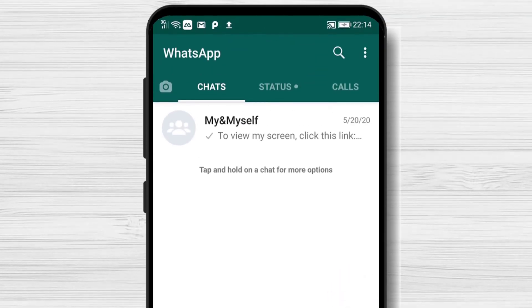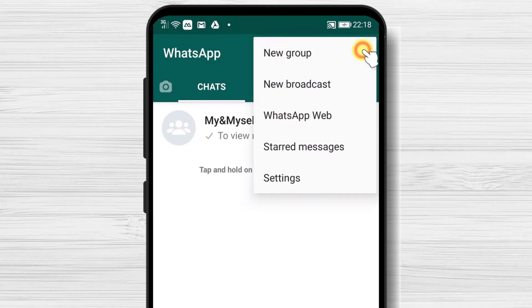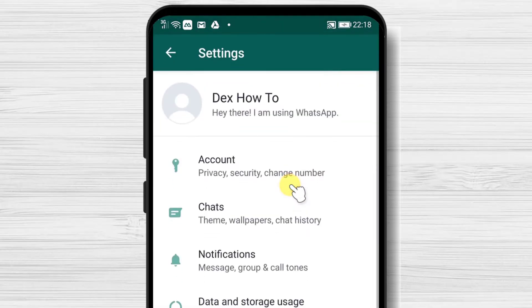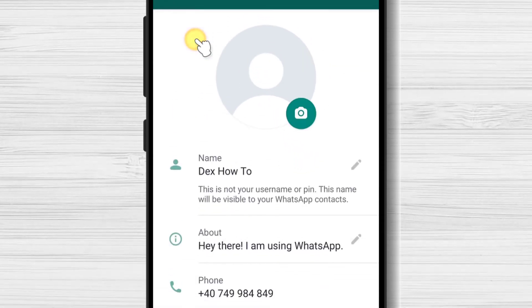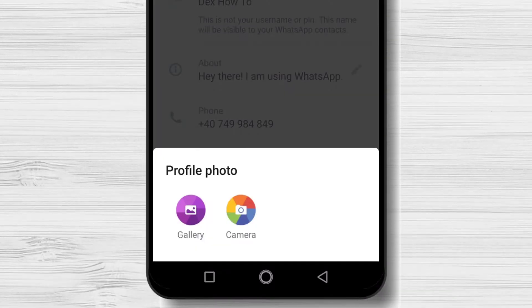After we have installed and created an account on WhatsApp for Android, we can look at the options we have. Tap on the three dots menu from the top and select Settings. On the top, you will be able to change your profile picture — tap on the image.